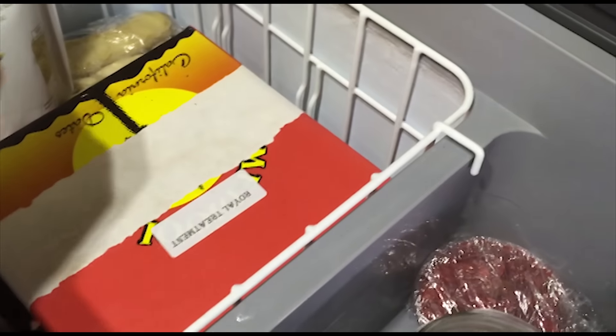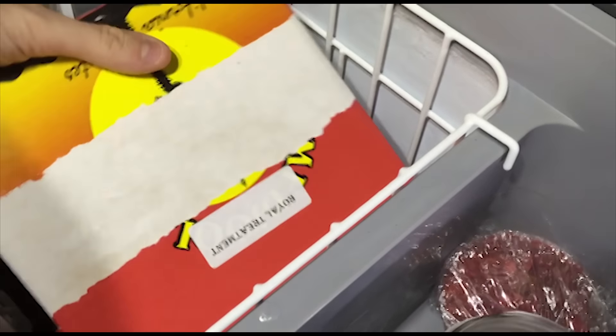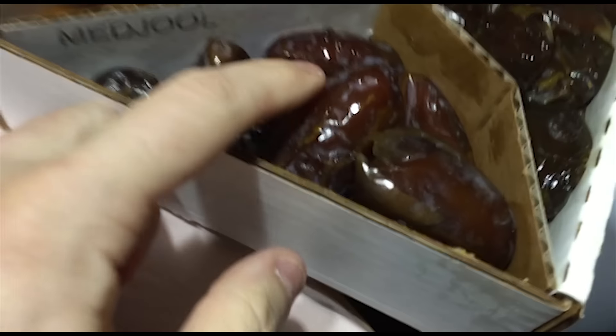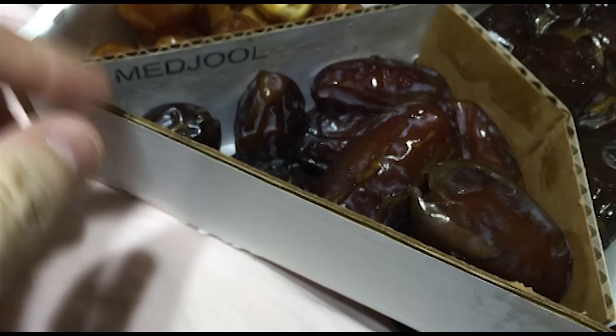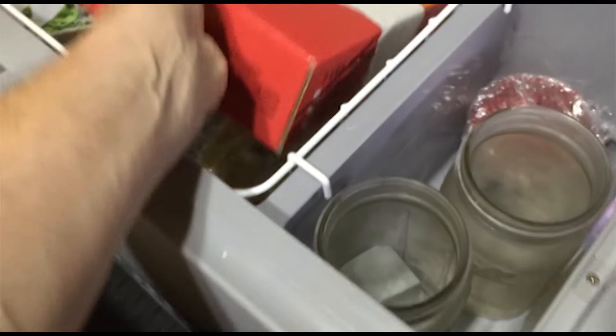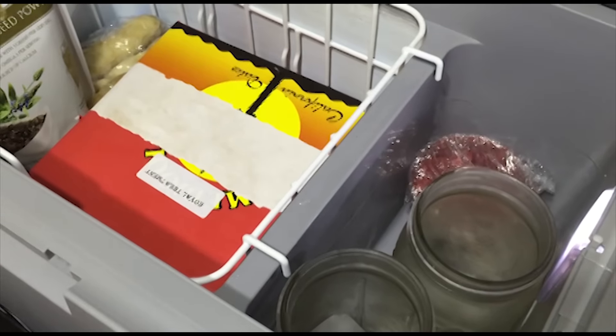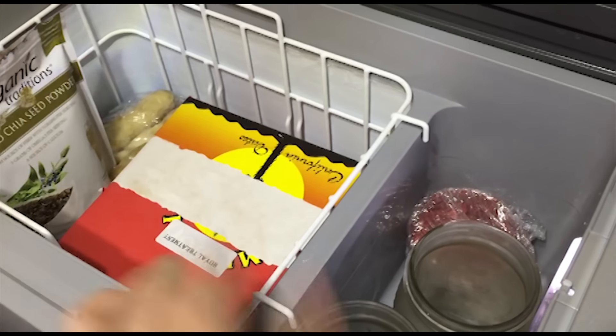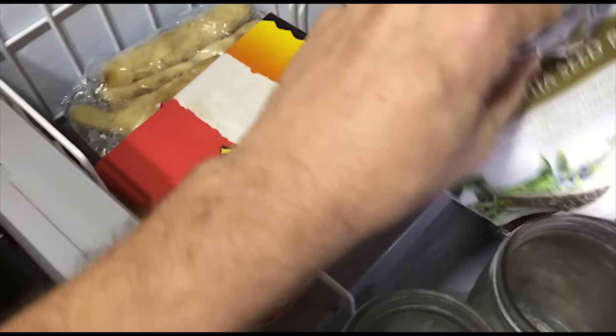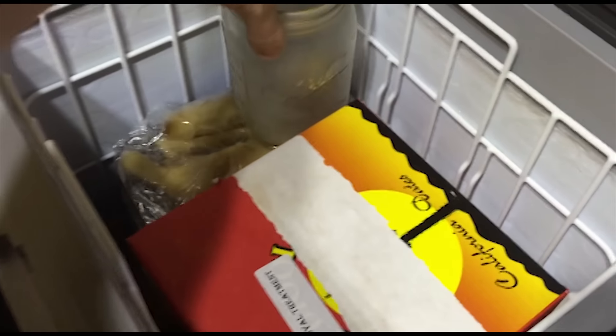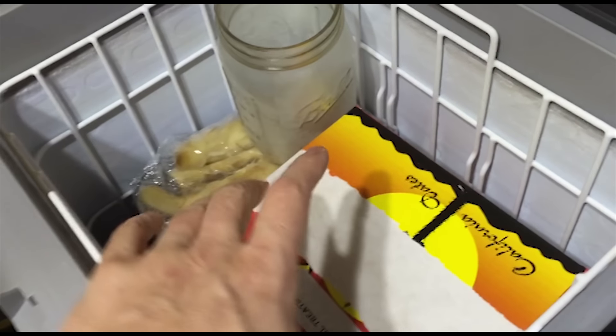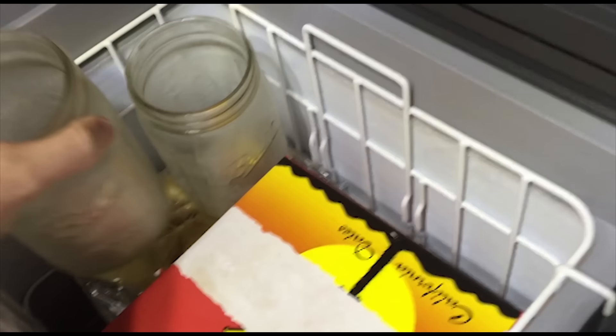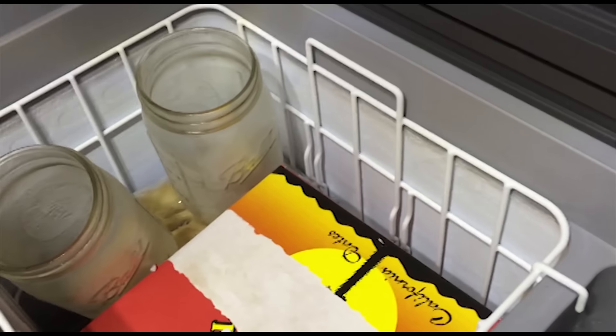If I want dates I got dates. These will stay good forever. Dates, the cool thing about dates is they're so high in sugar, they don't freeze solid so even when you put these in the freezer they just stay nice and gooey. You can see I've got more room in here so really what I'm probably going to end up doing is putting like some frozen vegetables, frozen peas, stuff like that. Then I've always got some veggies to add when I cook rice or quinoa or whatever I do.